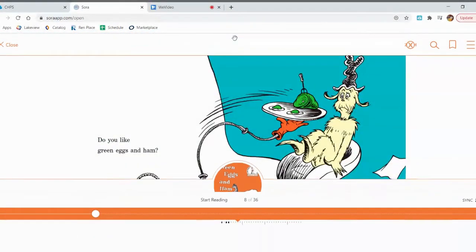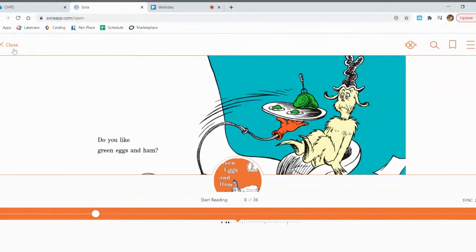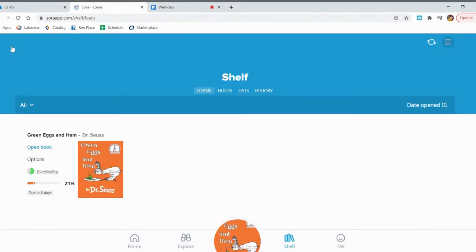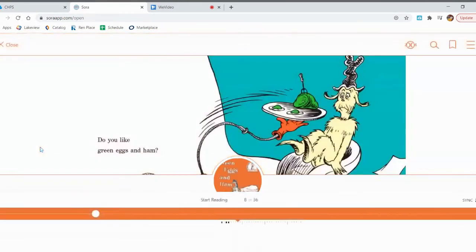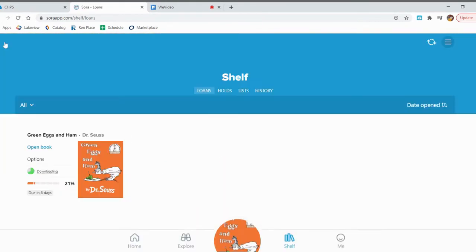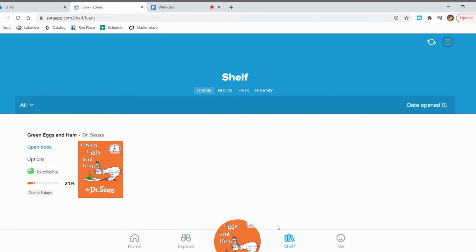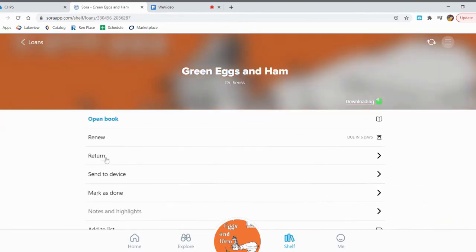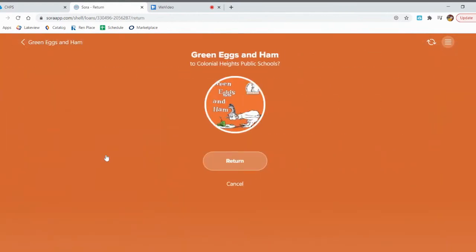If you click up top, the close option will reappear and you can take a break from the book if you want. The next time you open the book, it'll open up to right where you left off. If you want to return the book early or renew it to keep it for longer, click on the cover when you're in your shelf and you'll see the options to return and renew. I'm going to return this book so that students can check it out.